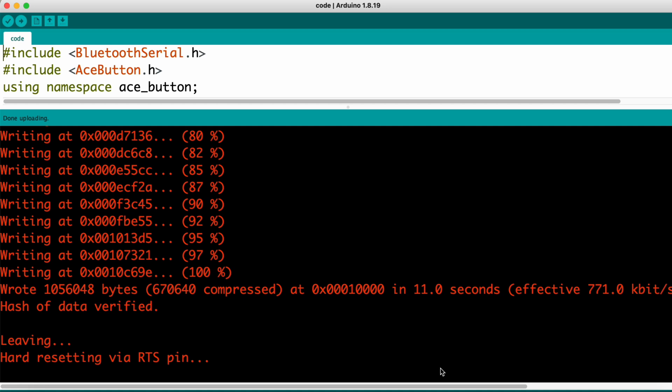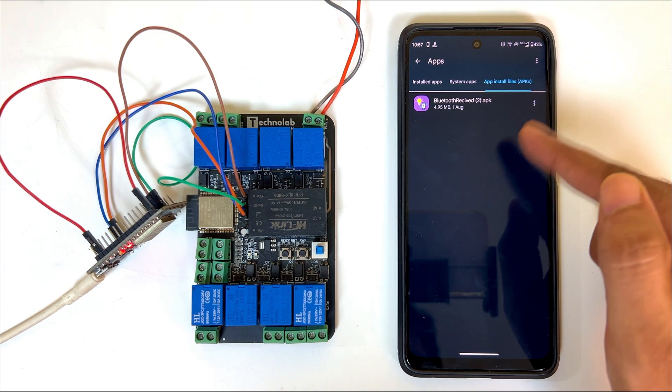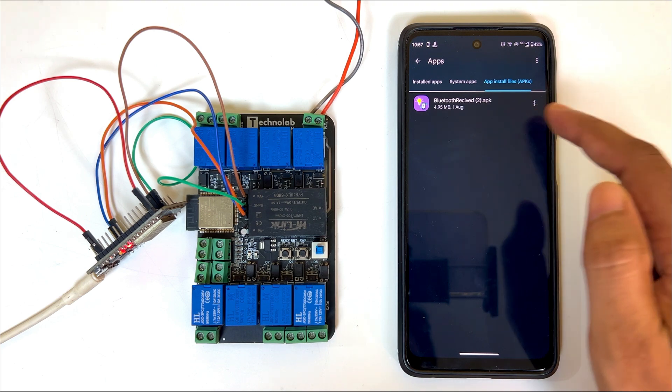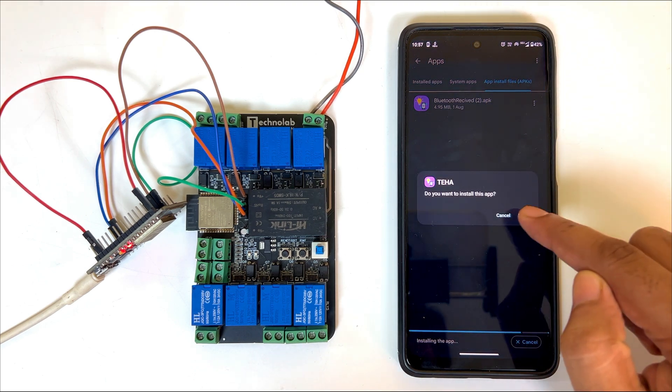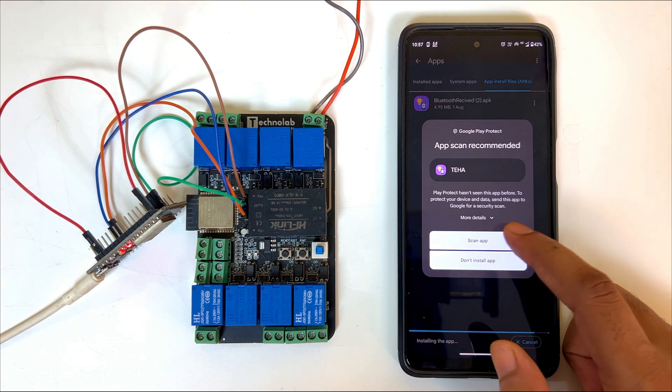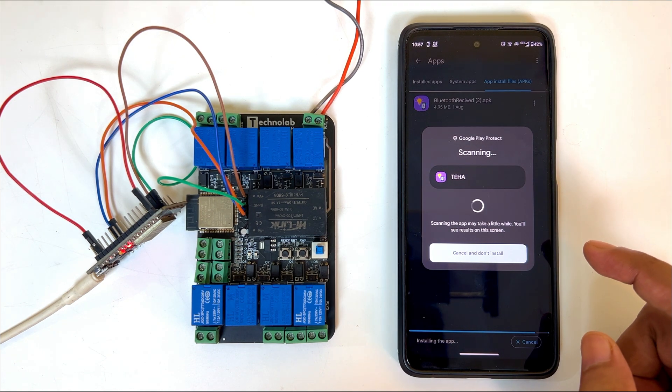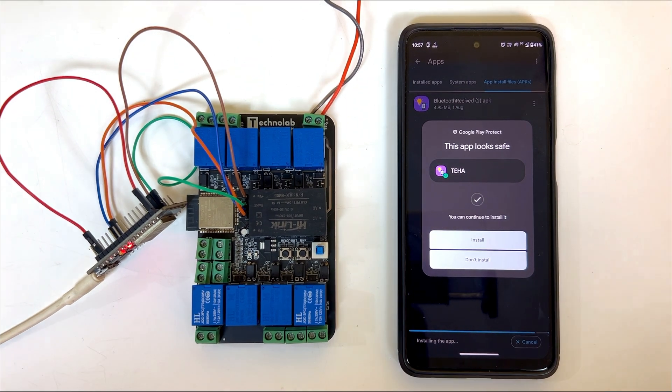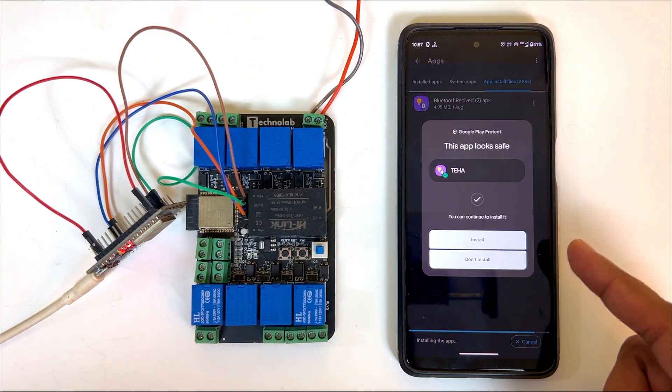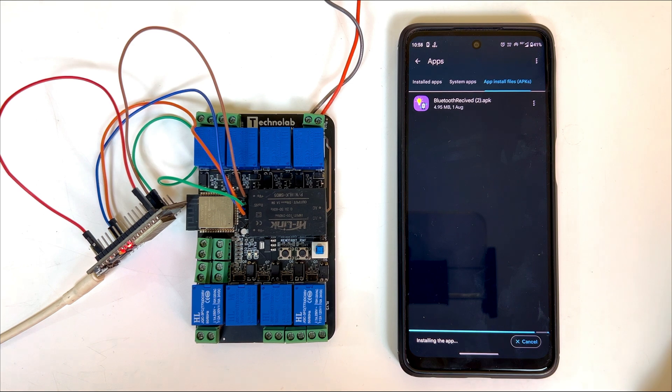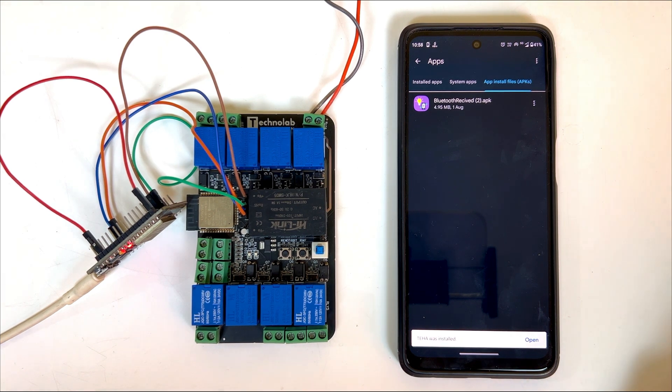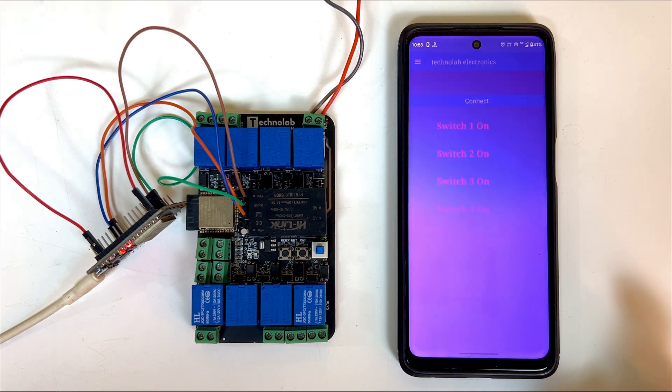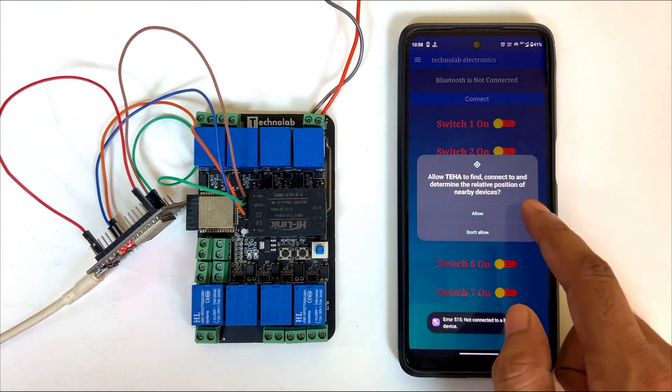Now let's move on to the Android app installation and pairing with the PCB. Download this APK file from the description and click to install the app. Click on install. Click on scan. Here it will take a few seconds to check if this APK file is safe to install. As you can see, this app is safe to install. So install the app in your Android smartphone and open.